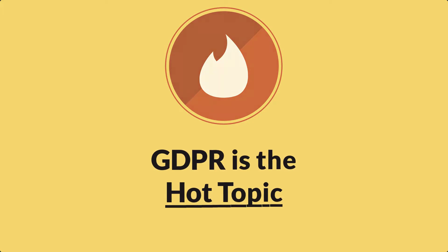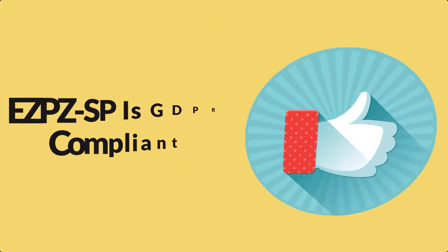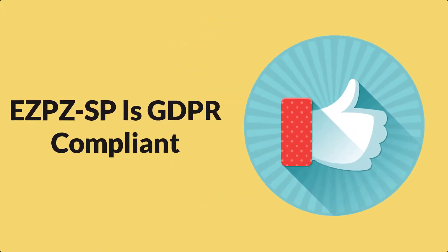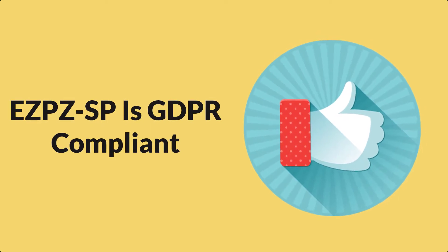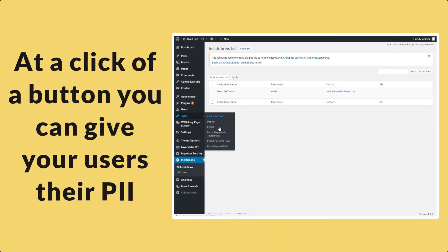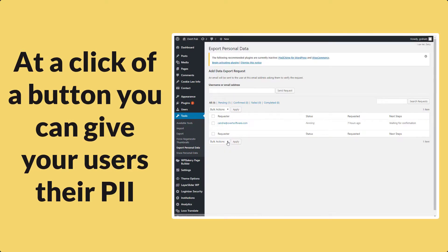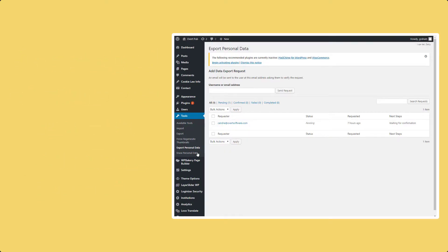We all know that GDPR is the hot topic at the moment. But don't worry, we have designed EZPZ-SP with GDPR compliancy built in. At a click of a button, you will be able to provide users with their personal identifiable information in seconds, as well as easily remove their data on request.